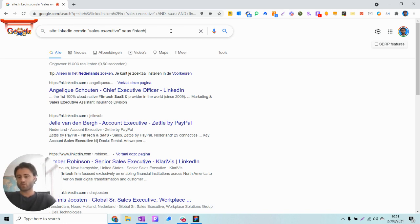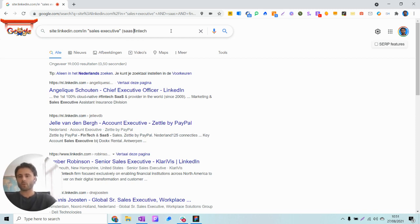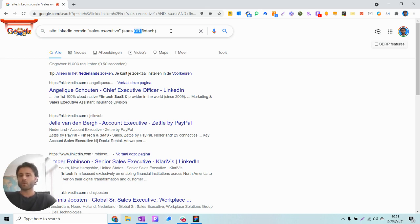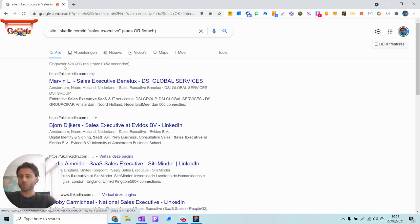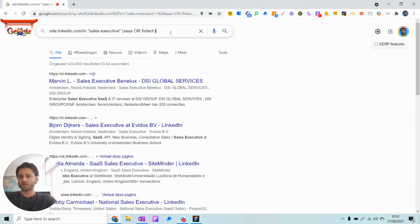With the AND operator you can make your search more narrow, and with the OR operator you can actually make it more broad. So if we would be looking for a SaaS sales executive and we would want to have them have SaaS experience or fintech experience, either one of those in their profile, we can use the OR operator to make that distinction. That yields way more broader results like you can see, 624,000 results, because it should be either SaaS or fintech in their profile.